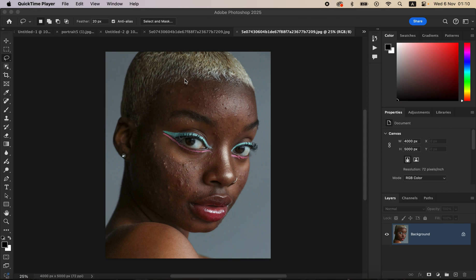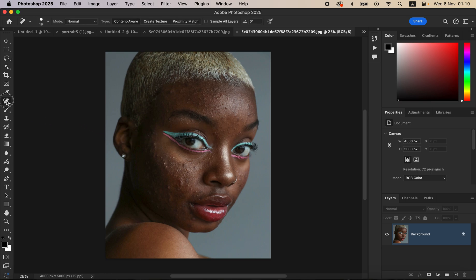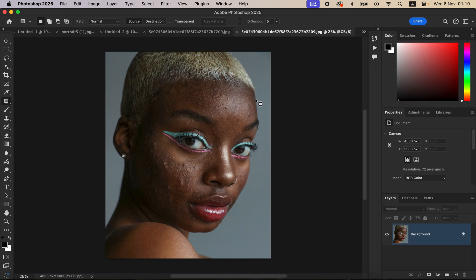This is the photo we're going to be dealing with in this tutorial. What we want to do first of all is clean up and remove the pimples or blemishes in this image. I'm using Photoshop 2025. After dragging and dropping the photo into Photoshop, simply come to the tools and select the patch tool.